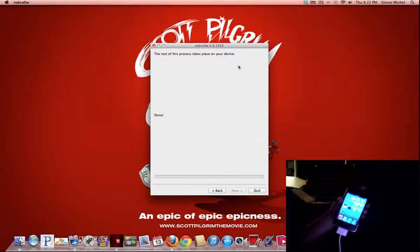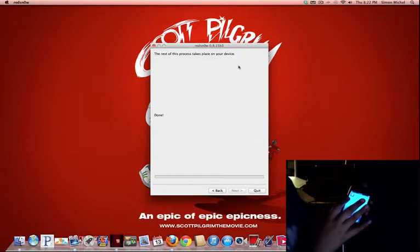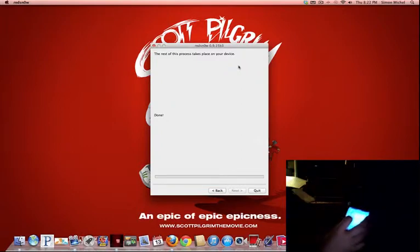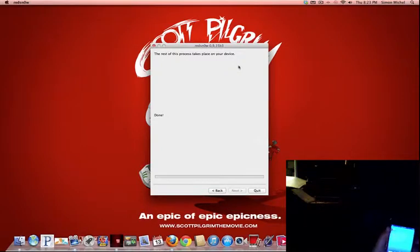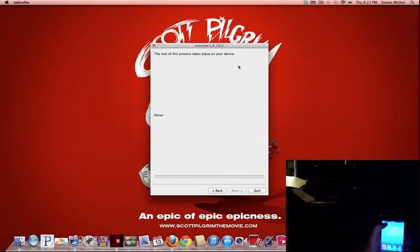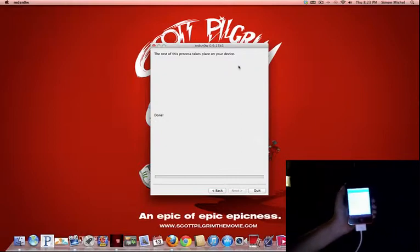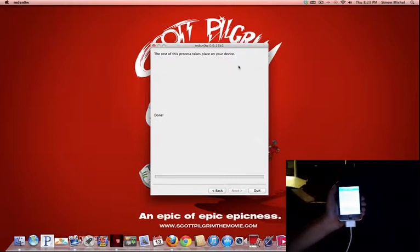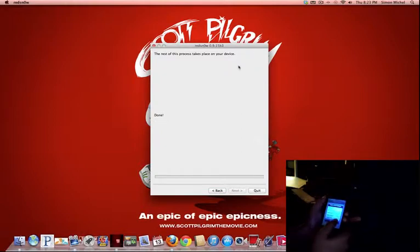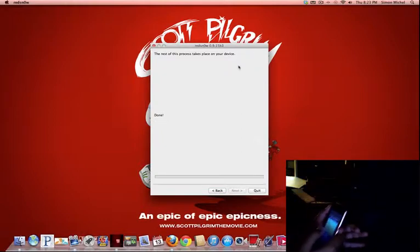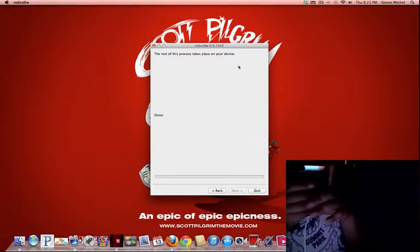I'll show you Cydia. So you press on Cydia. And you can wait. Let me just type in my password. Okay.